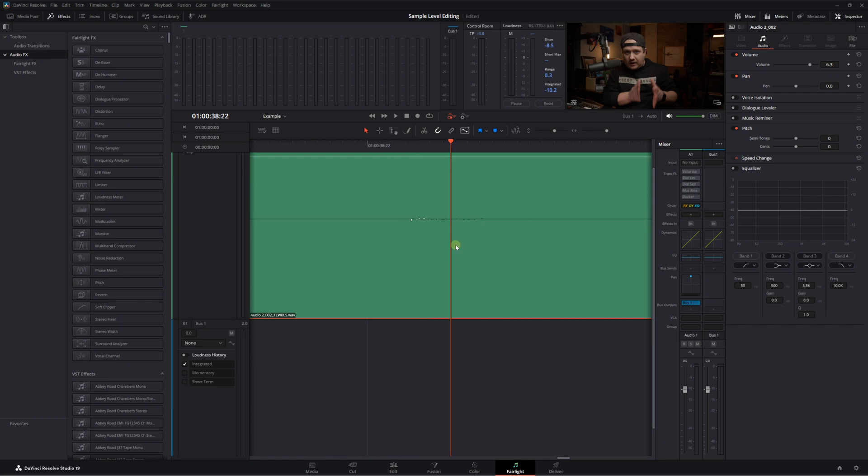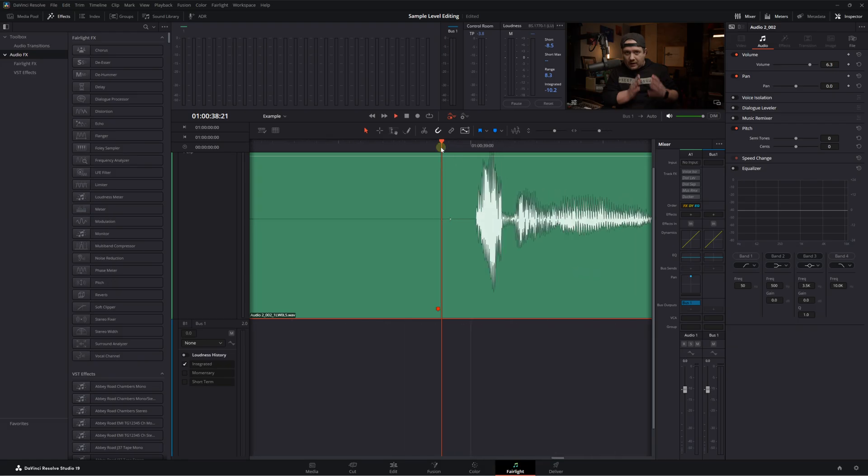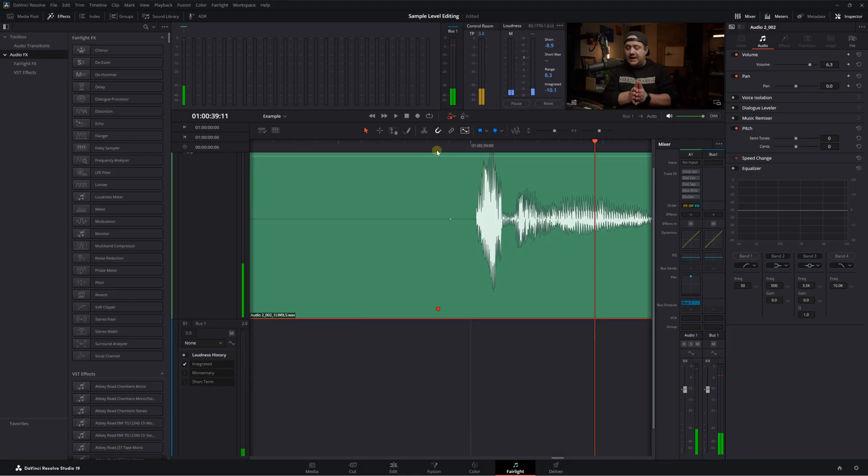Don't be obsessive about it. A mistake here or there, a pop here and there, isn't going to kill your video. But for big things that are noticeable, this is a great way to get rid of them.